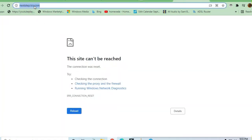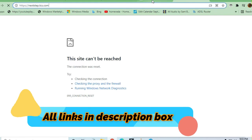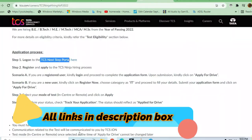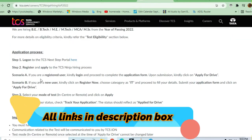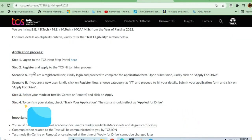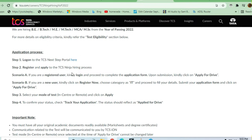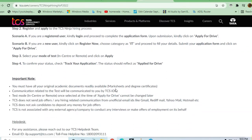The TCS NQT Next Step portal was not opening yesterday. As you can see here, 'Register to apply to the TCS NQT hiring process.' If you're a registered user, you can complete the application form and apply for the drive. If you're not registered, you have to register yourself first and then apply for the drive.